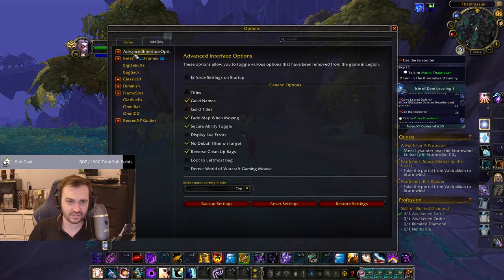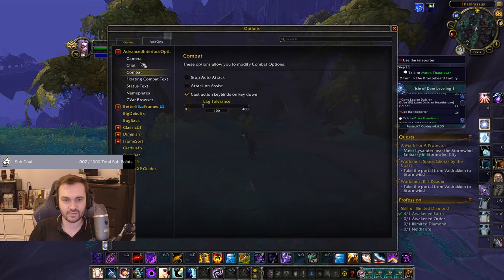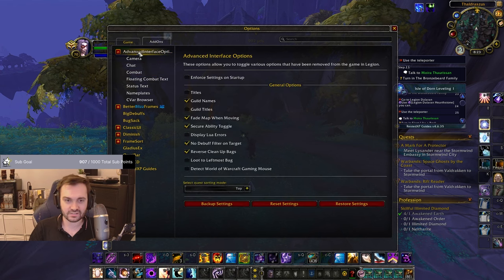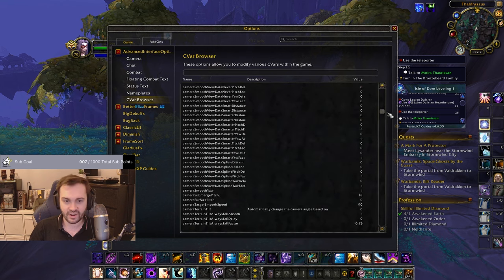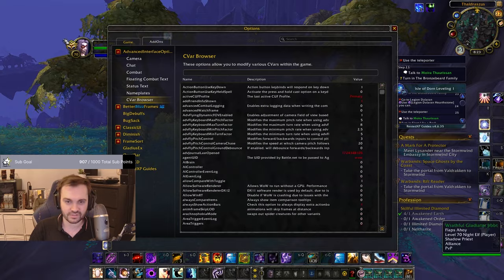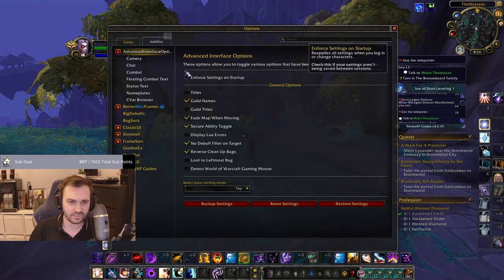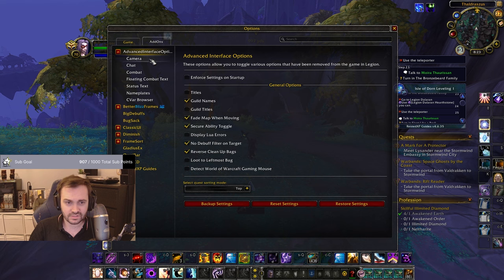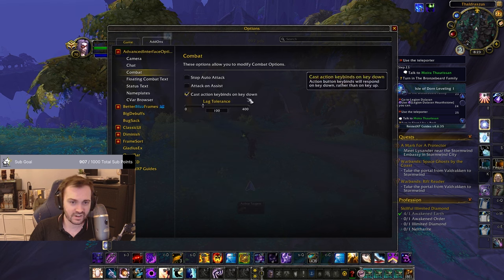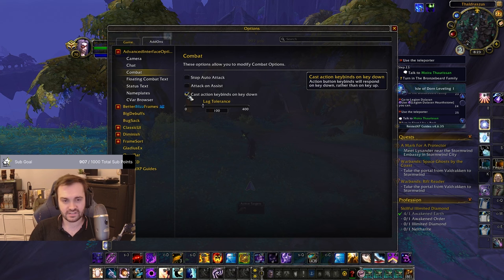There's also an add-on called Advanced Interface Options which shows a load of settings that used to be in the options menu but got removed — they're still adjustable through this add-on. You don't have to have it running all the time; just open it, change your settings, and turn it off. The big one here is Cast Action on Key Bind Down — this means spells fire when you press the key, not when you release it, so everything responds faster.